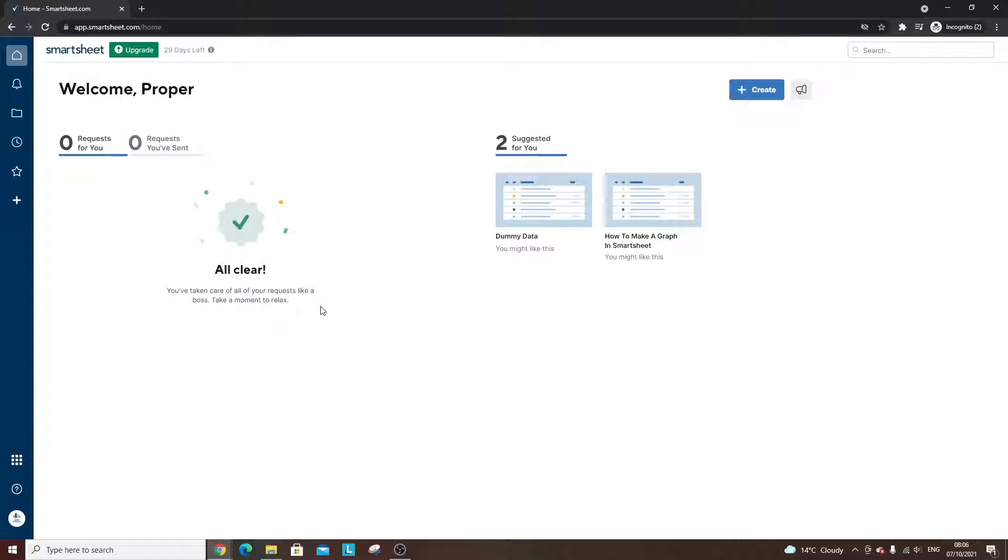Are you looking to create a graph in Smartsheet? It might be a pie chart or it might be a bar graph. Either way, I'm going to be showing you how you can do that here today.